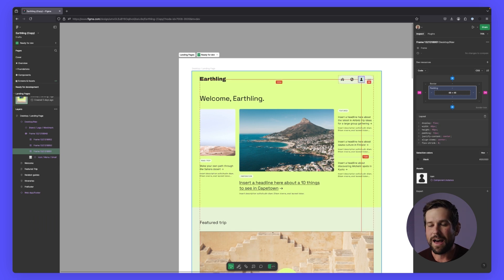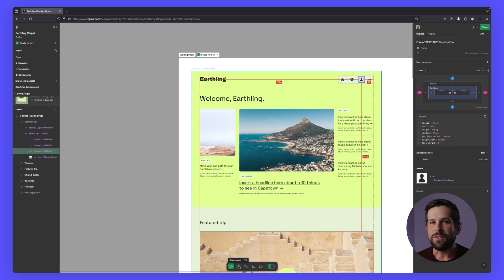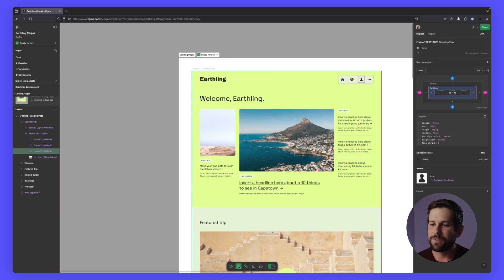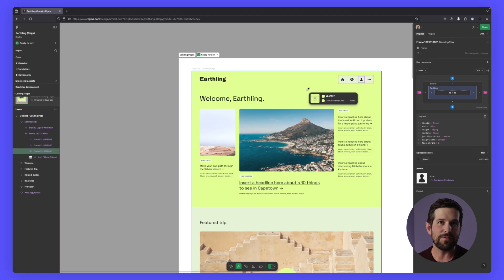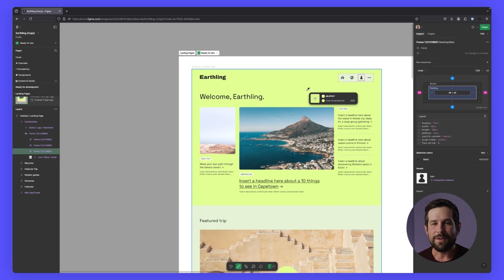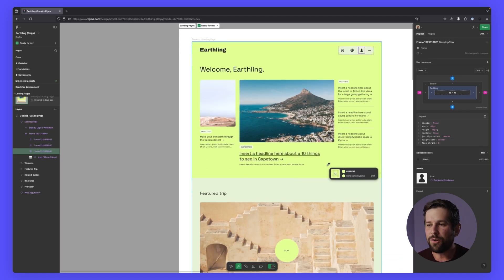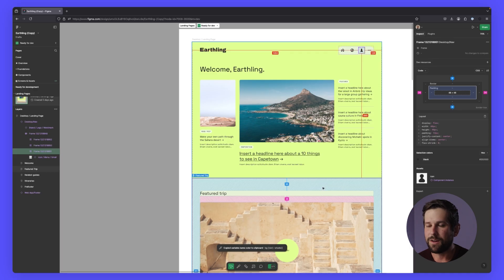We've now added that same capability to dev mode. In dev mode, you now have an eyedropper tool available in your toolbar, or you can access it with the same commands that you do in design mode. So if I hover over here, not only will I see the same information about color values, hex codes, or my variables.